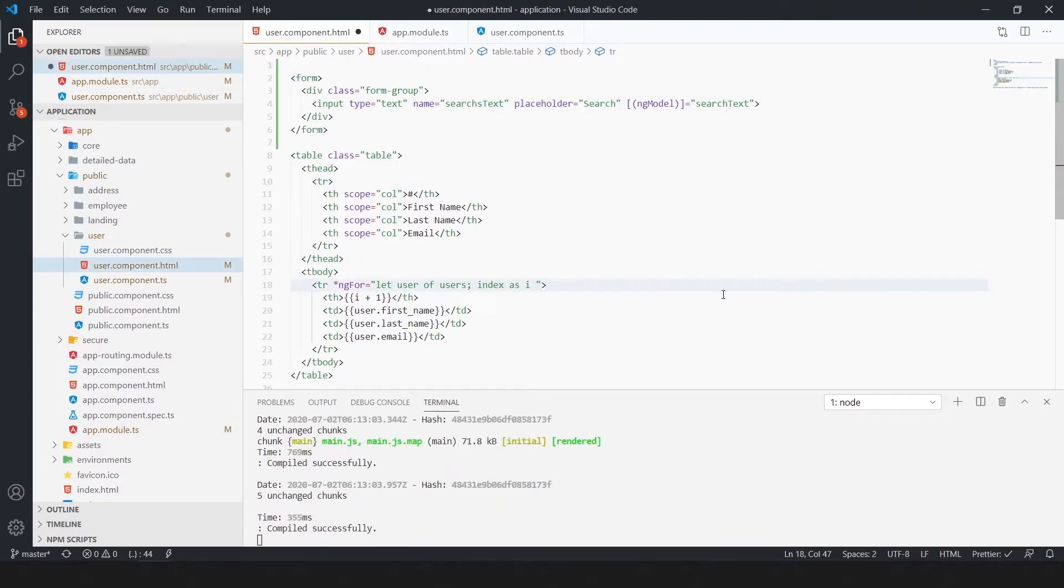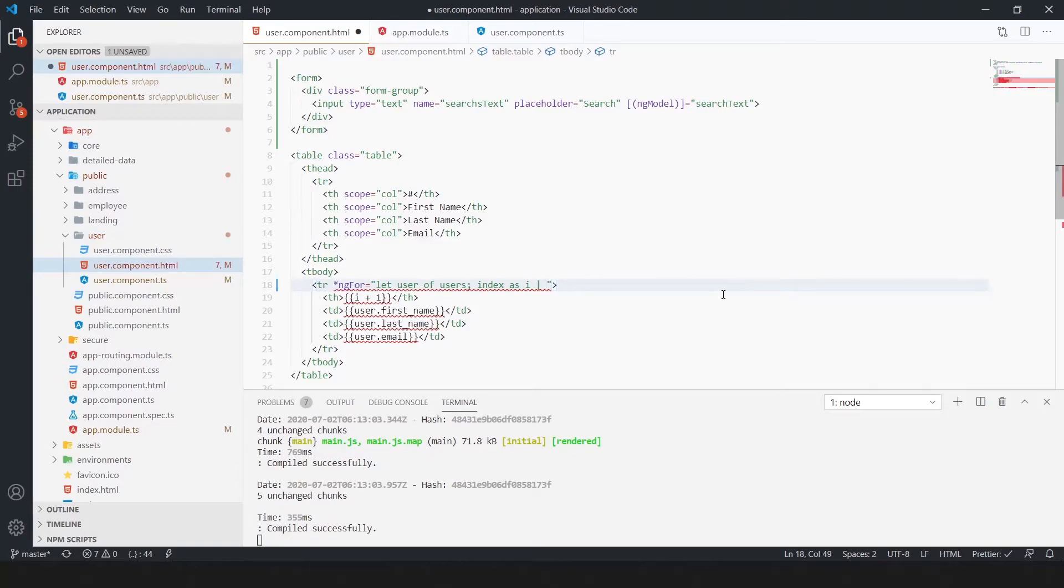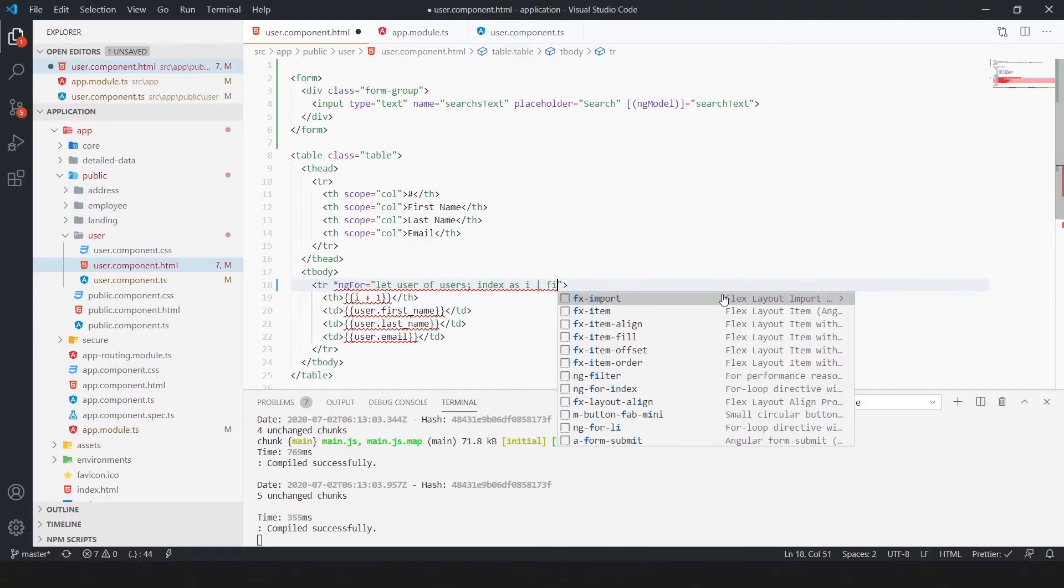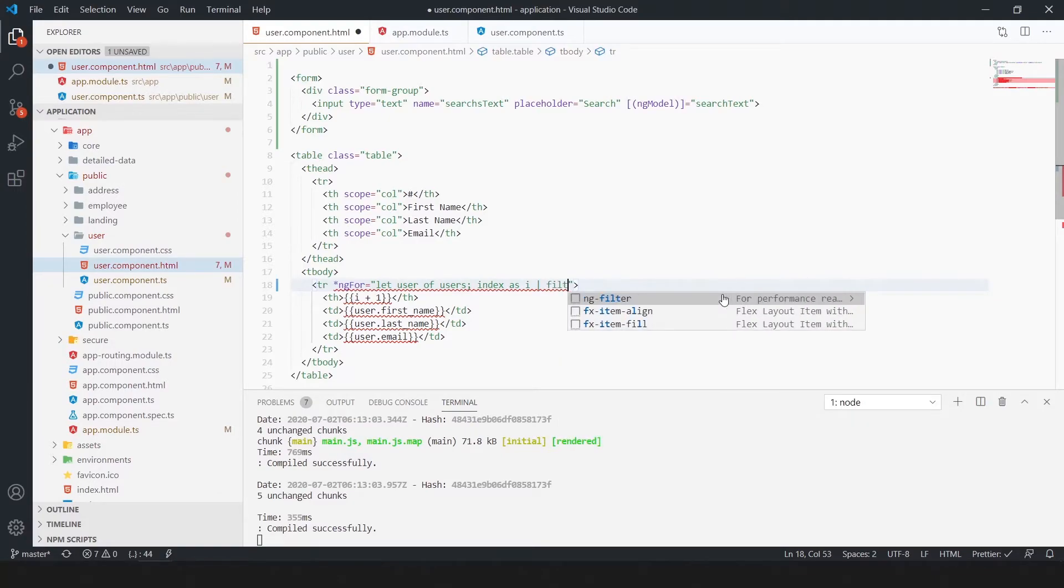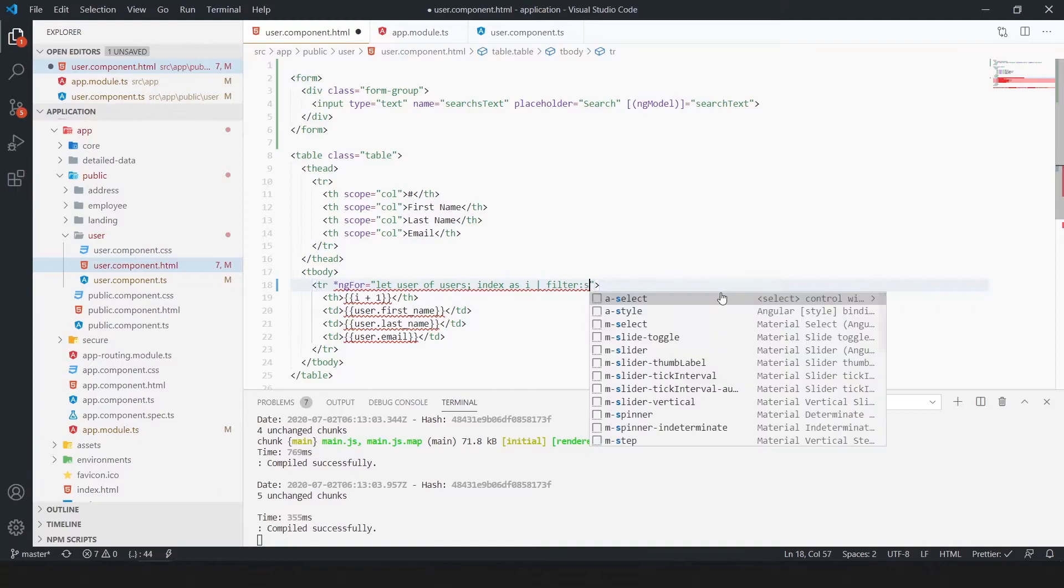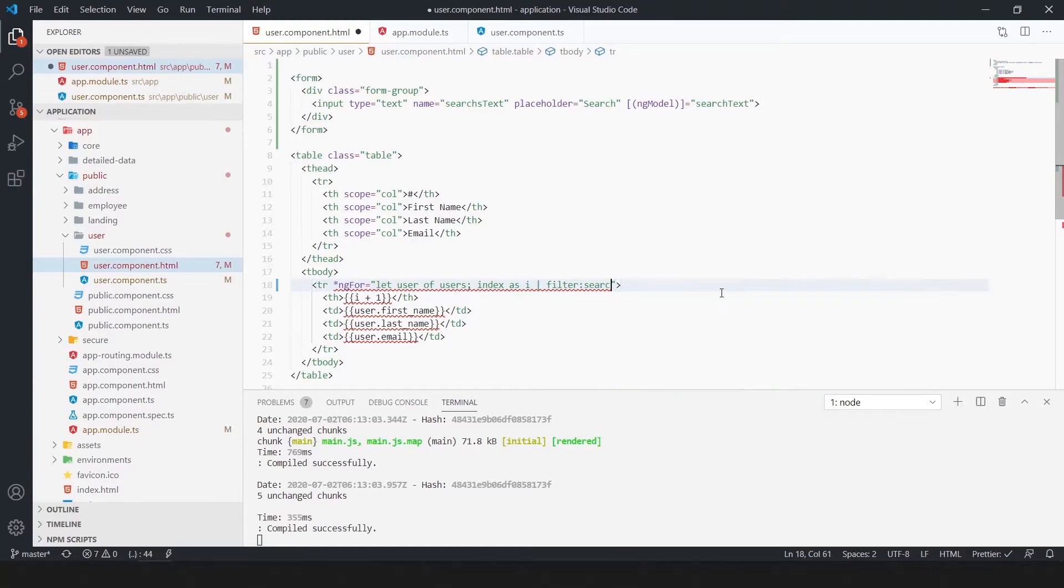Now, in the table row where we use the loop, add filter and pass the search text variable. Whatever we search in ng model, pass the input field value as search text and in the table row it will find on the run time.